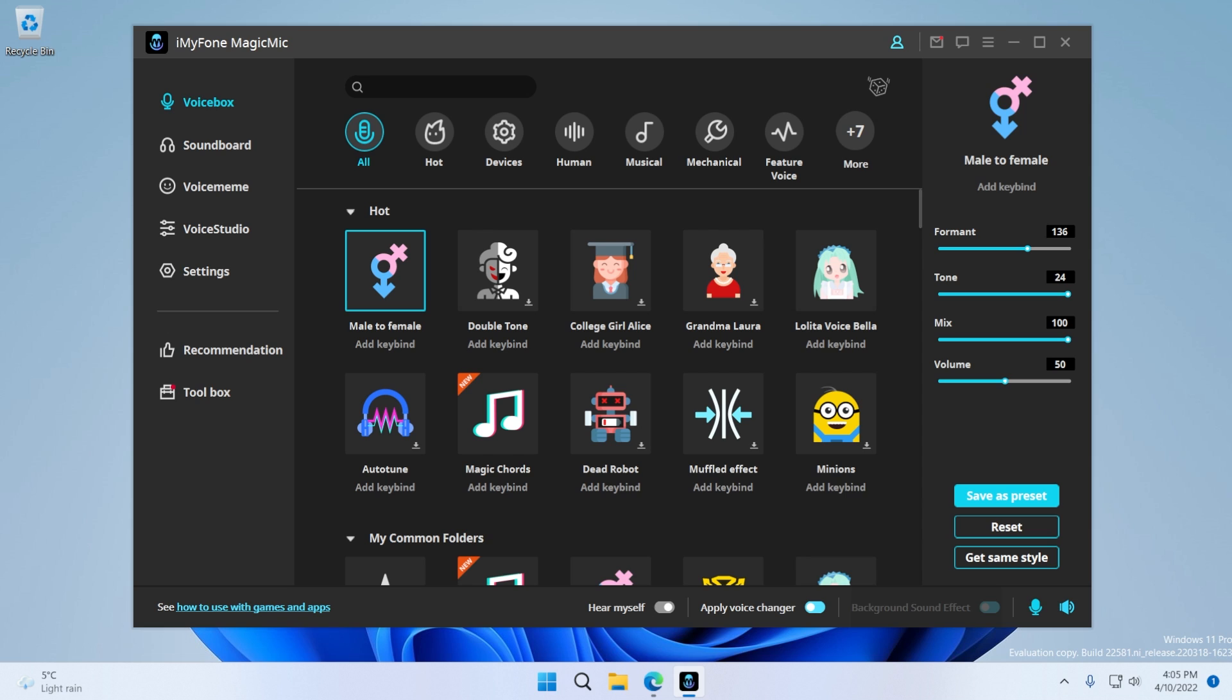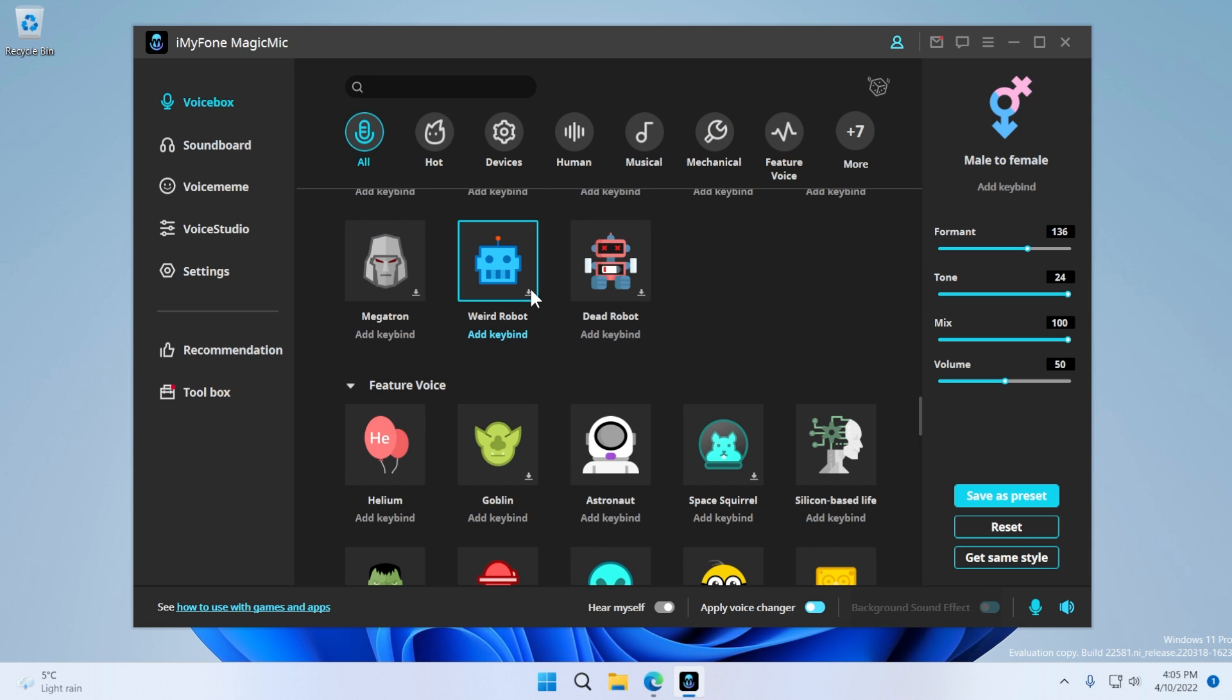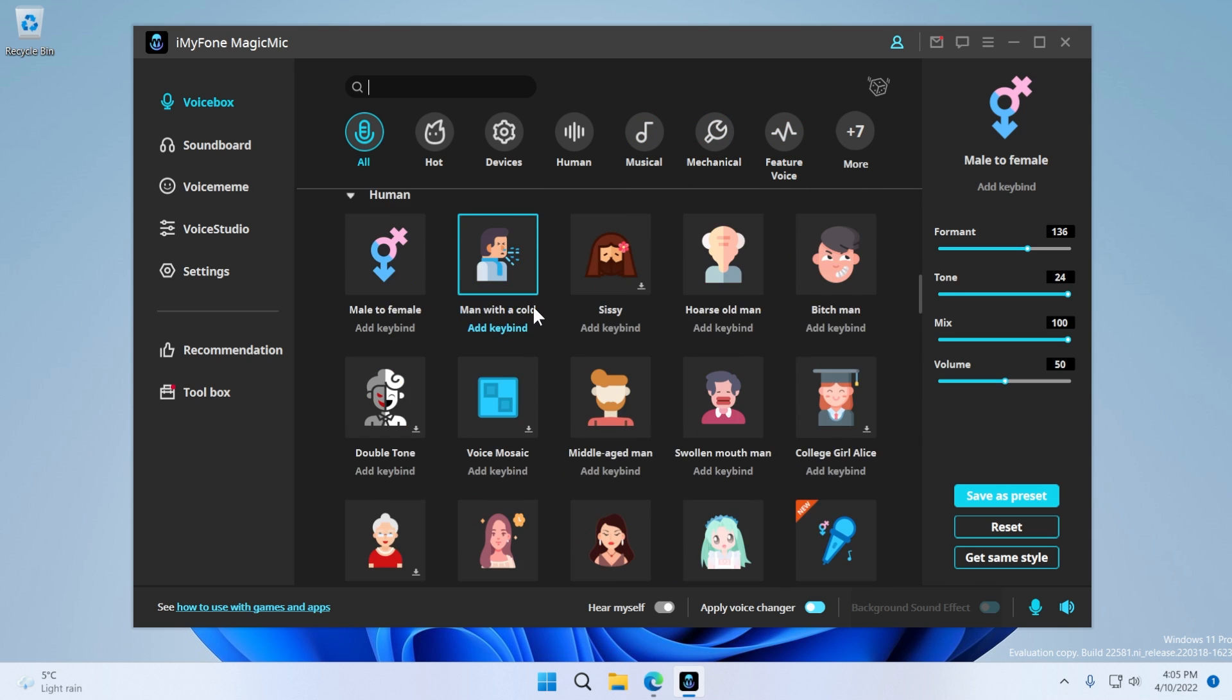And here up top, you can even search for certain voices or you can categorize them. So for example, devices, human, musical, mechanical, and so on. And if you scroll down here, you're going to have all the voices listed and you can try out the voices for yourself.